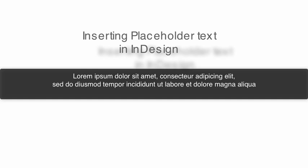Why would we need to use this? Well here's the scenario. We're designing a document for a client that relies on copy but we do not have the final copy available as yet.